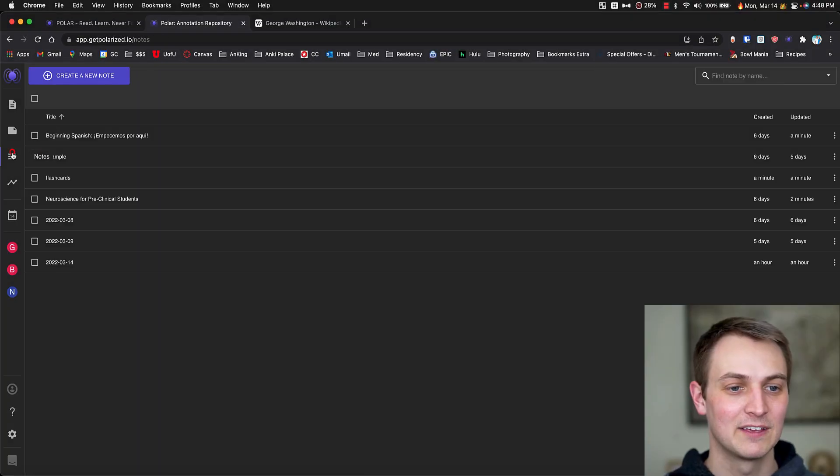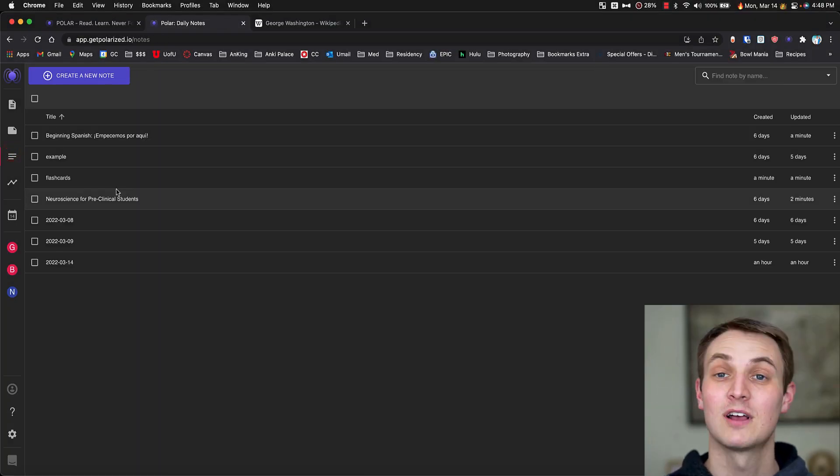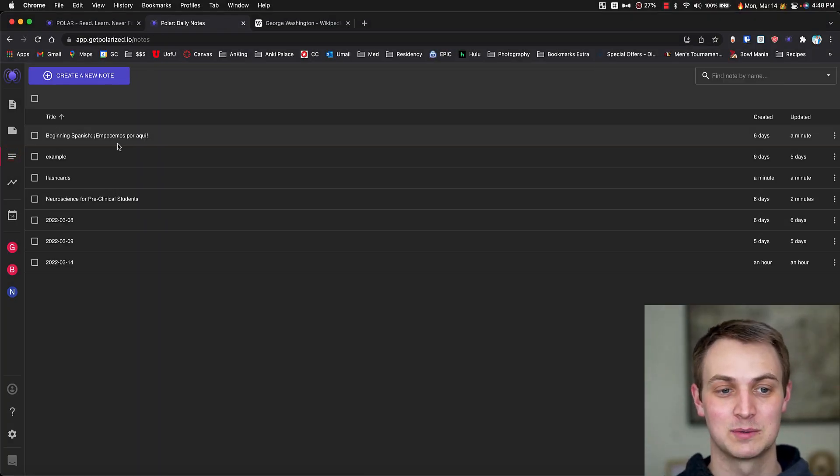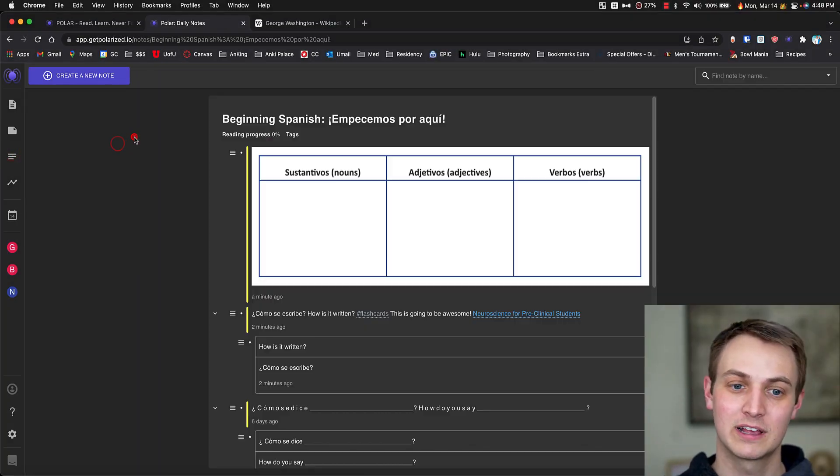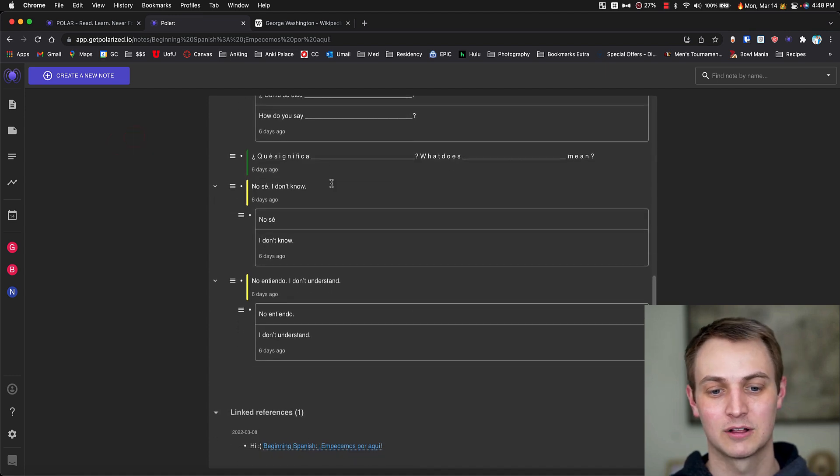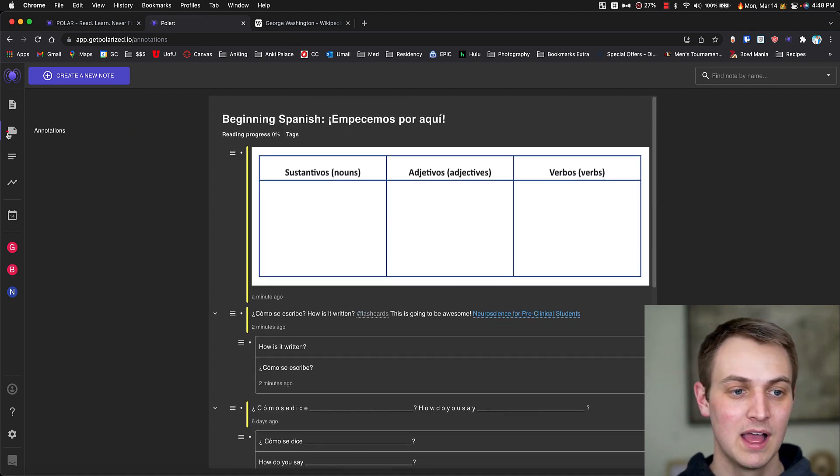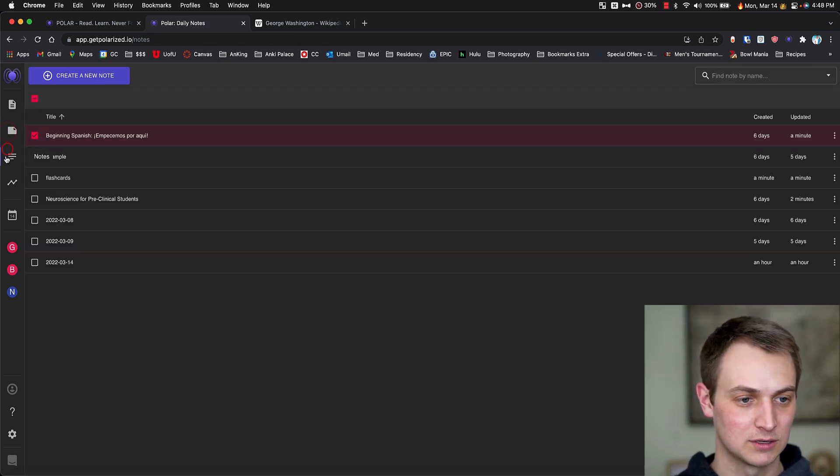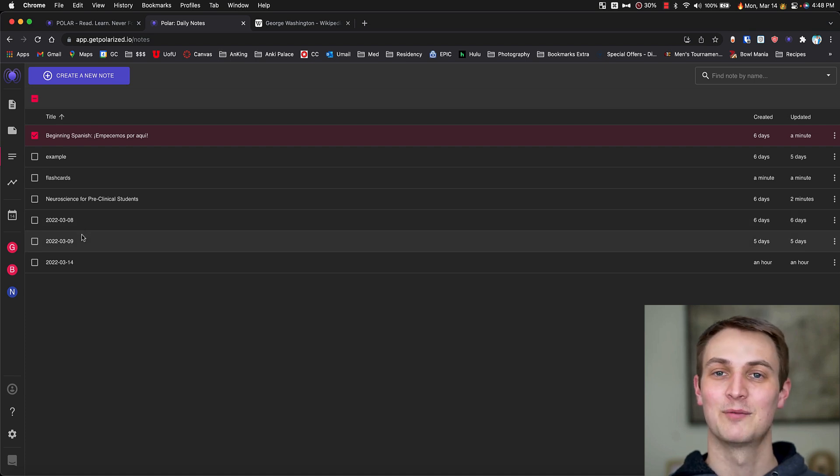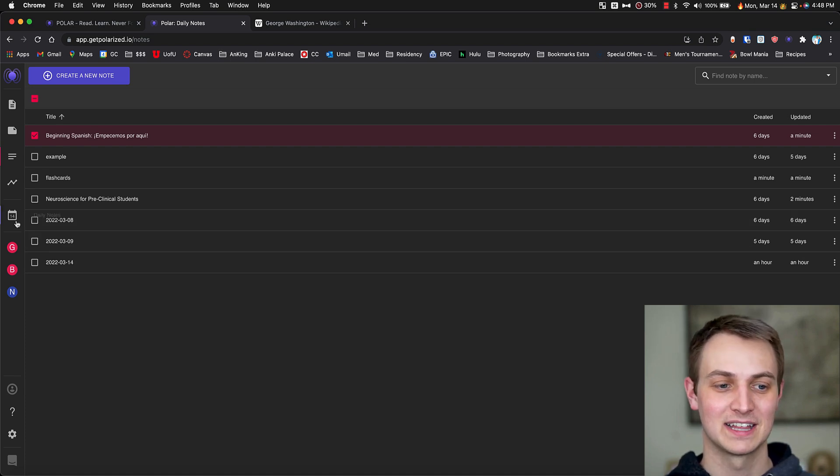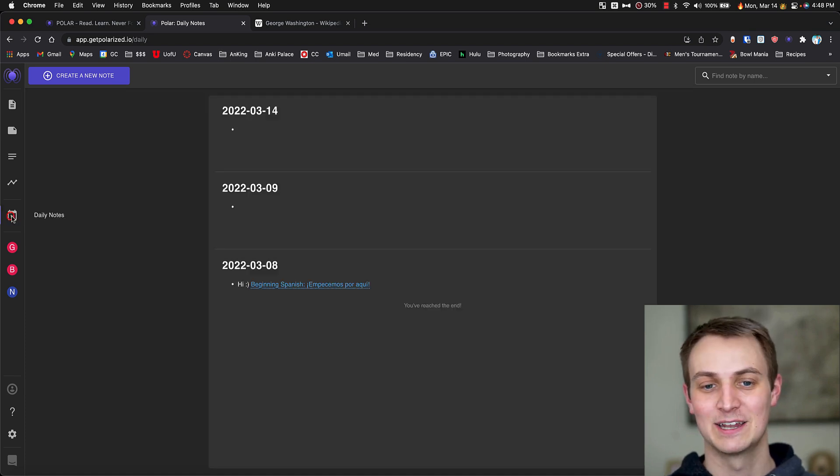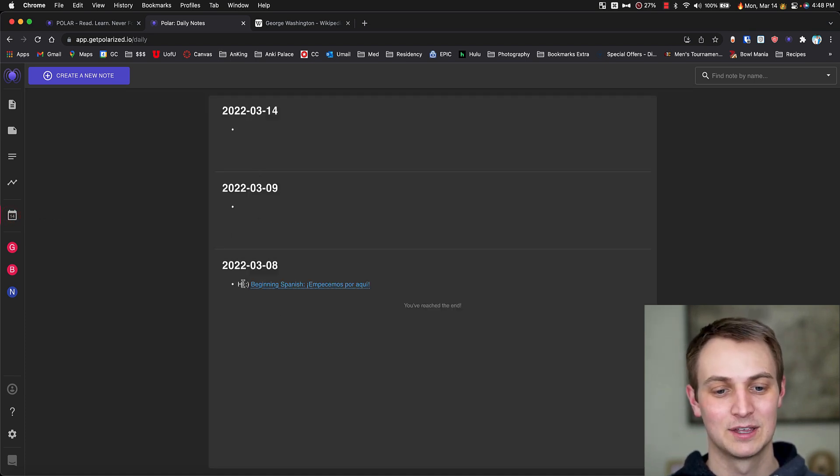And then if you go to notes, this is all the things that you've actually been working on. So if we click on the Spanish, it'll pull up all of the comments we have. But there's also, back to notes, these daily ones that I have here. And that's actually this daily notes function.